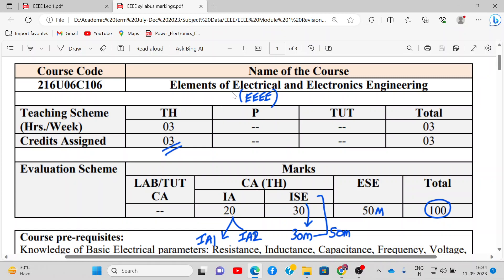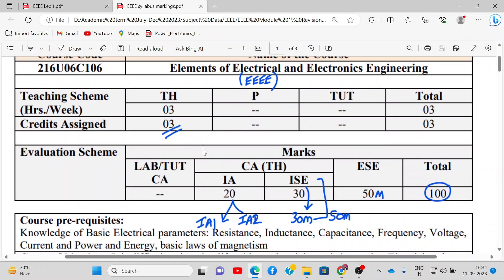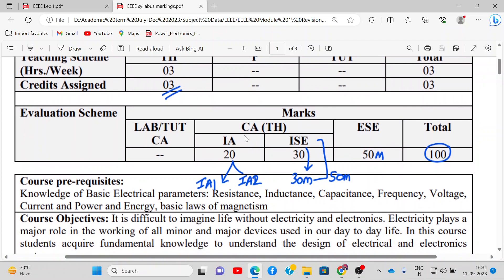The name of the subject is Elements of Electrical and Electronics Engineering. We will have 3 hours per week of lectures. The internal assessment will be 20 marks, consisting of 10 marks for IA1 and 10 marks for IA2, and the IAC exam will be around 30 marks. The IA and IAC component together will be 50 marks, and separately there will be an end semester exam of 50, making a total of 100.